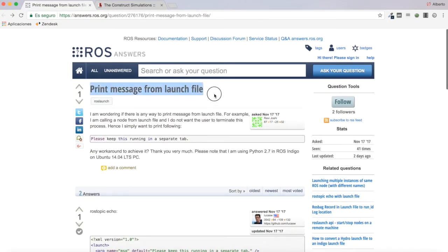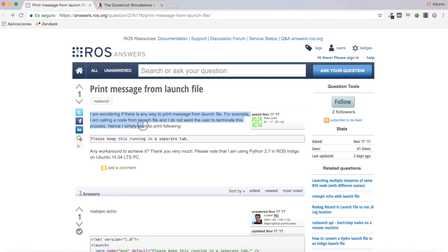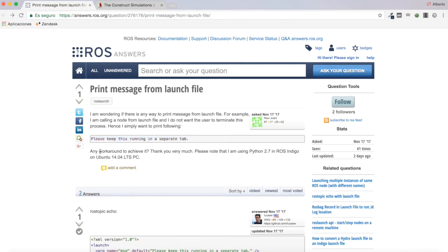Print message from launch file. So this user says I am wondering if there is any way to print message from launch file. For example, I am calling a node from launch file and I do not want the user to terminate this process. Hence I simply want to print the following: Please create this running in a separate tab. Any workaround to achieve it, thank you very much.